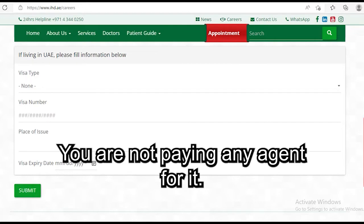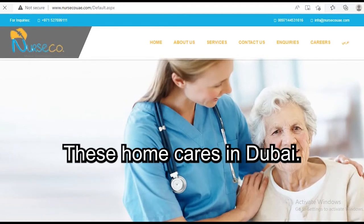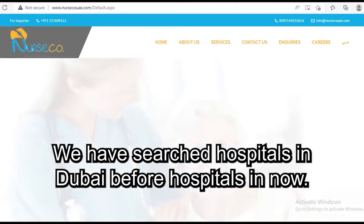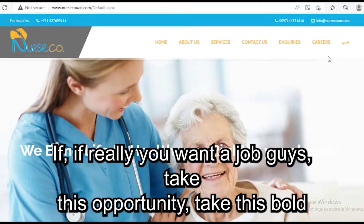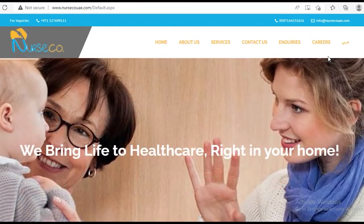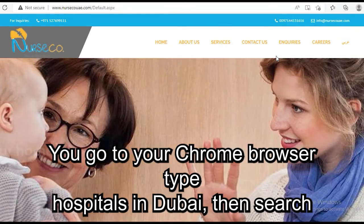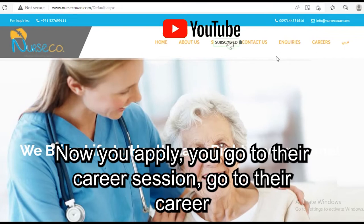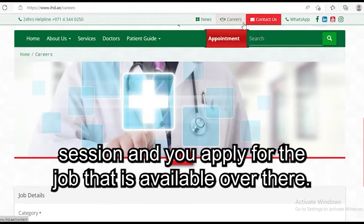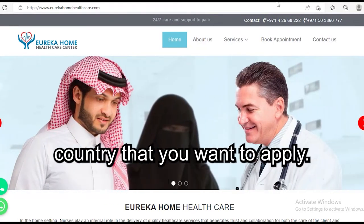This is free — you are not paying any agent, you can do it yourself. Let's go to another step. We also want to look at home care in Dubai. We already searched hospitals in Dubai; now we are also going to search for home care in Dubai. If you really want a job, take this opportunity. Go to your Chrome browser, type 'hospitals in Dubai,' go to their career section and apply. Then do the same for home care.